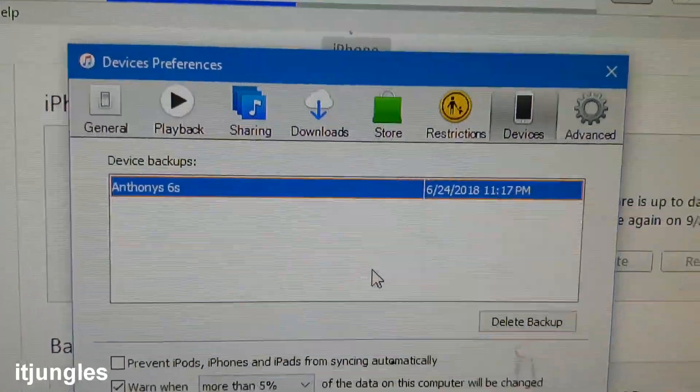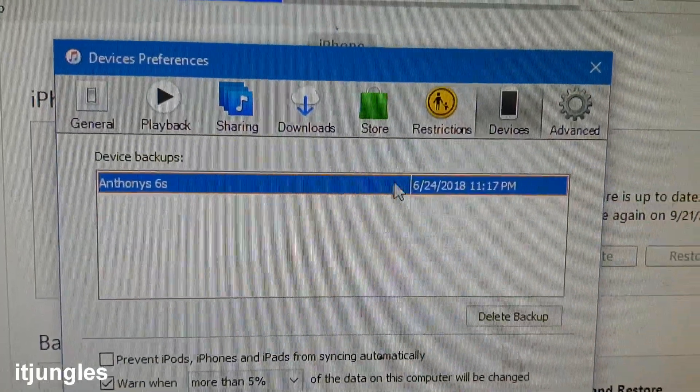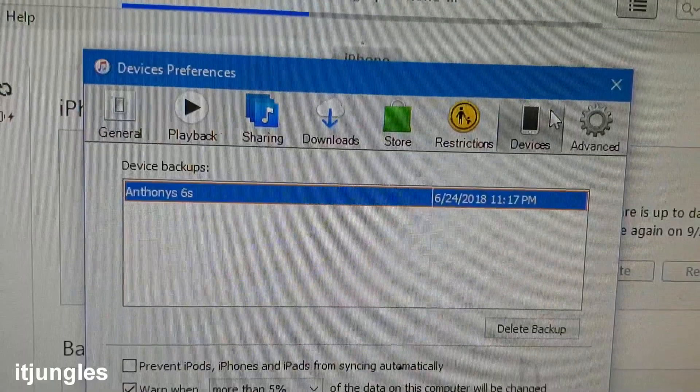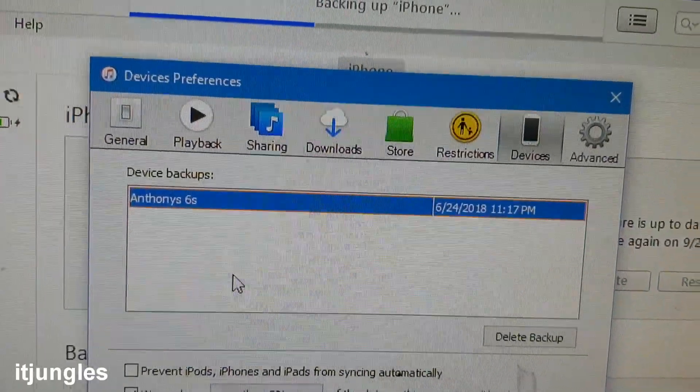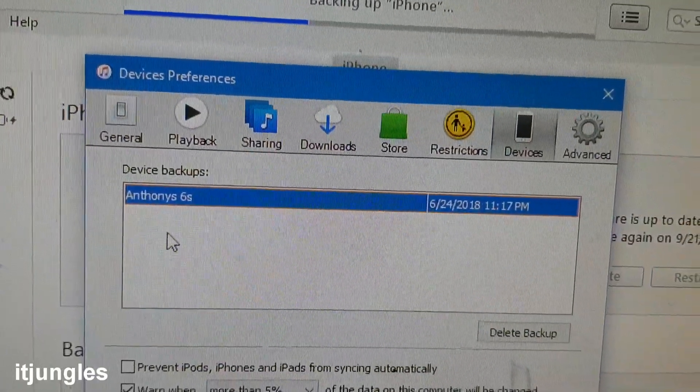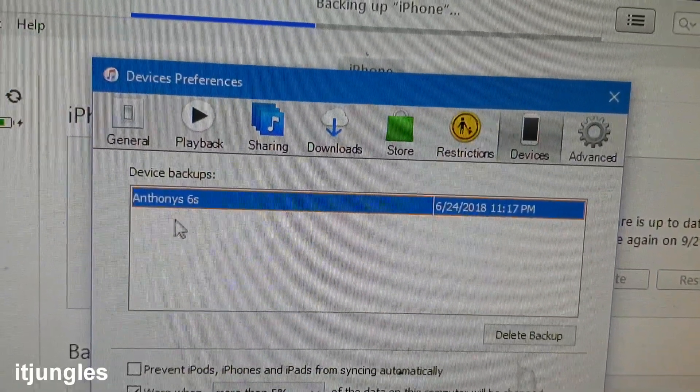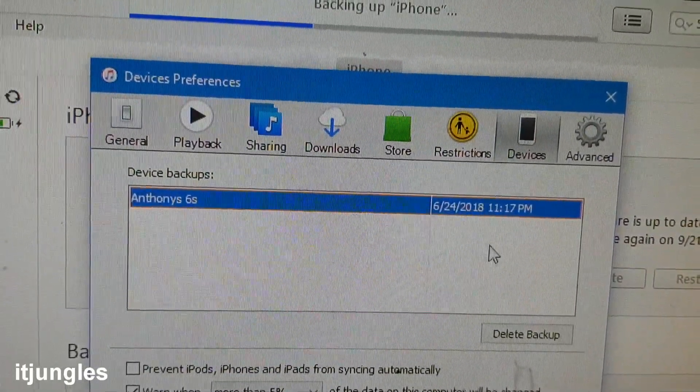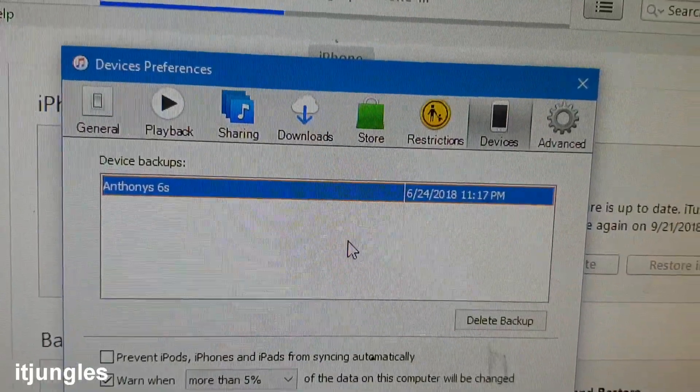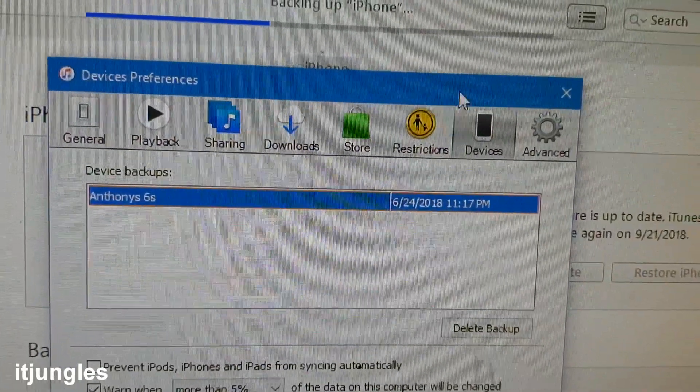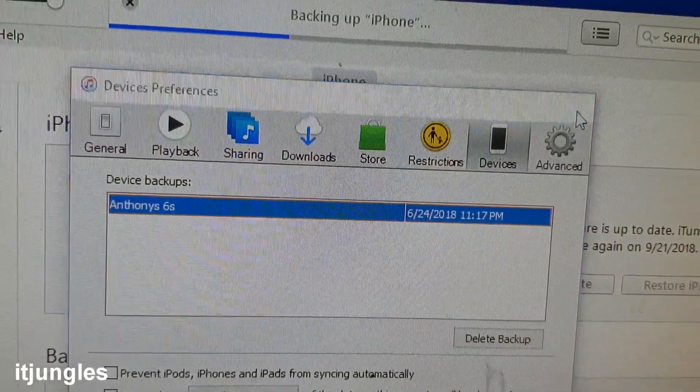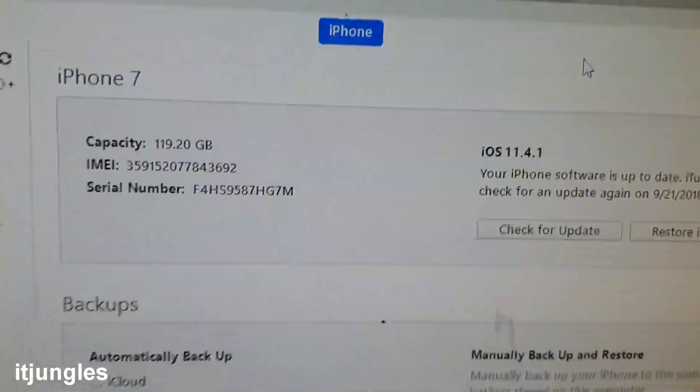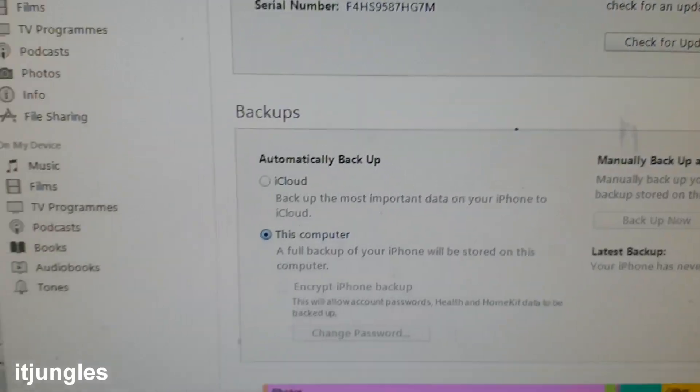Now if you click on devices tab at the top, and then once your backup is finished, it should display down here in the device backup place. And that's it. That's how you can backup your phone.